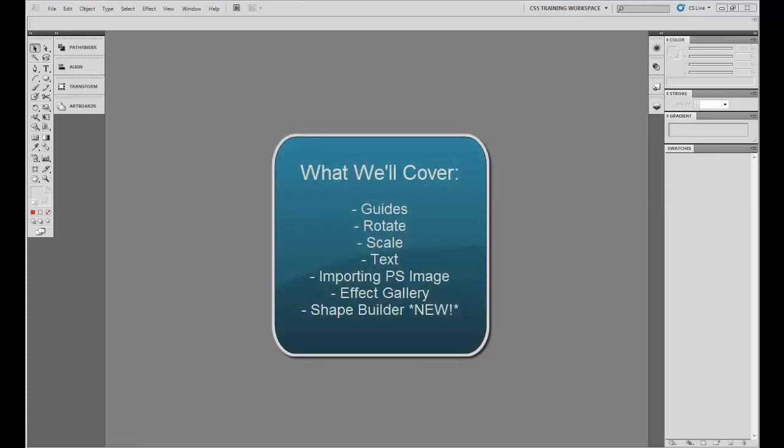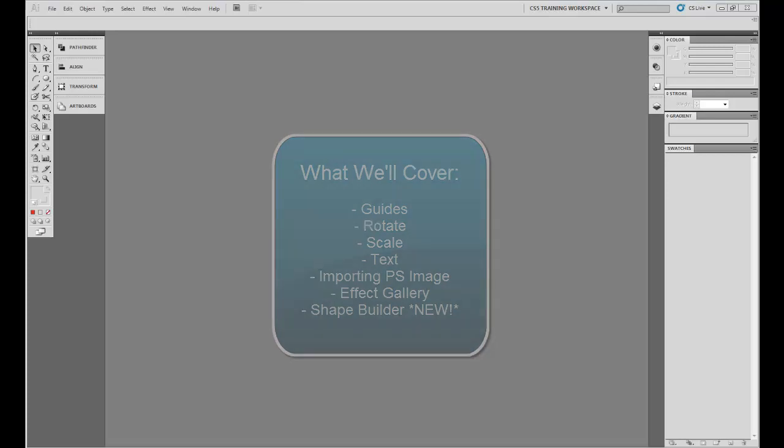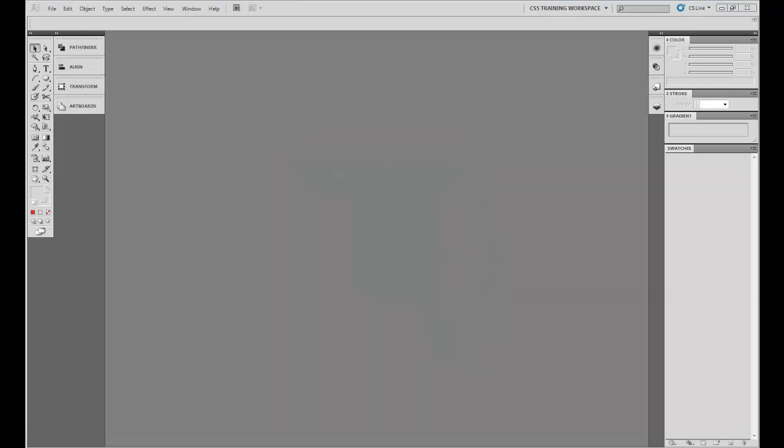We'll be going over guides, rotate, scale, text, importing a Photoshop image, the effect gallery, and the all new Shape Builder tool. With these tools you'll be able to create any number of designs and projects.